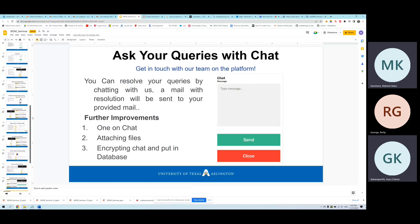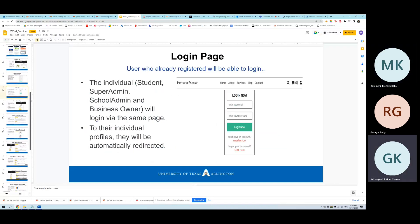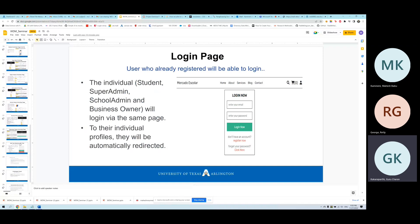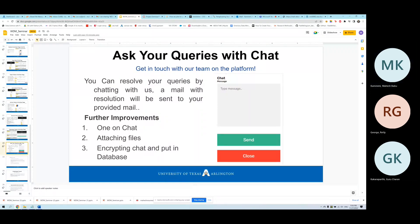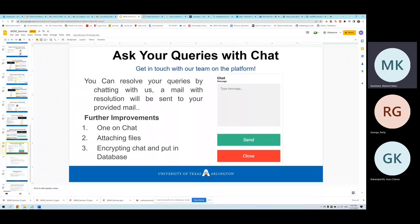After activating the link, users log in with the same credentials. The chat functionality allows users to resolve queries by messaging. Planned improvements include adding file attachment functionality in chat and implementing chat encryption in the database, since currently messages are stored in plain text visible to anyone.